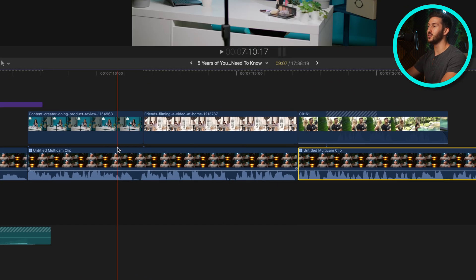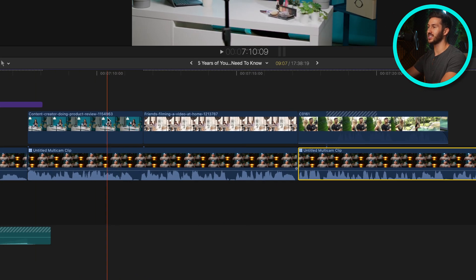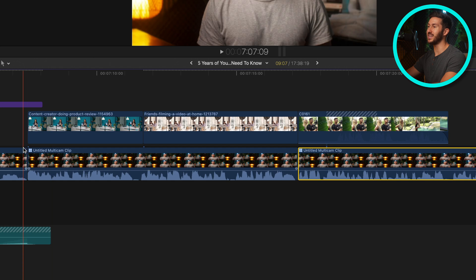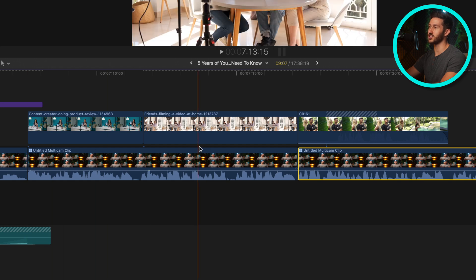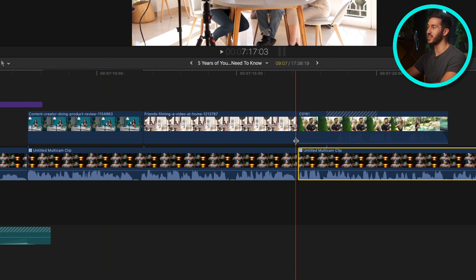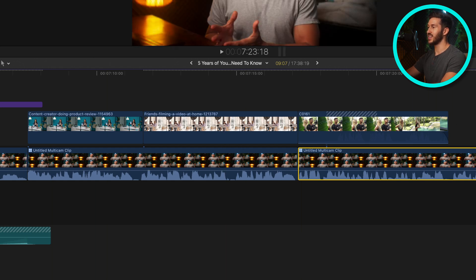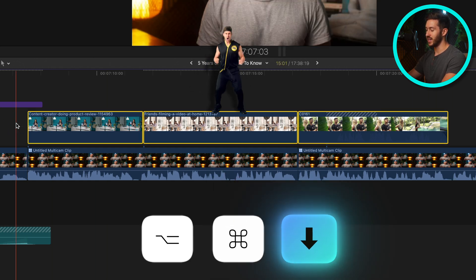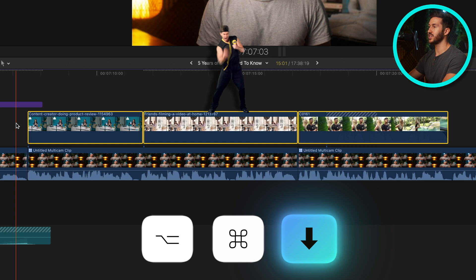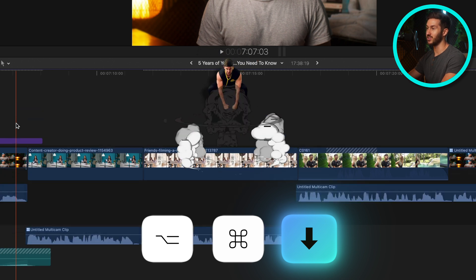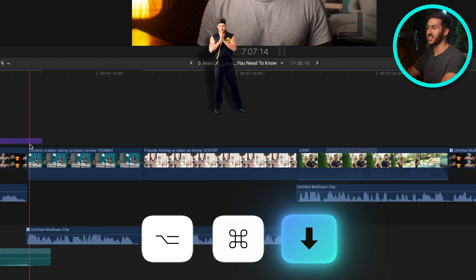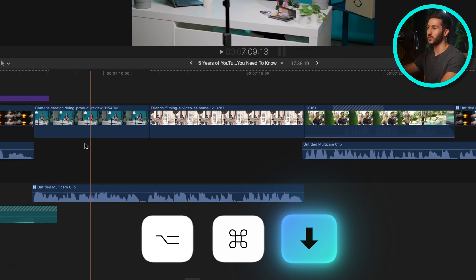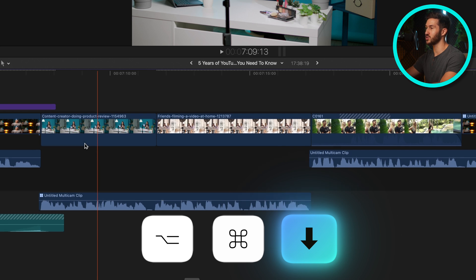So what I like to do after I find clips that I want to be in certain sections of my video is then I will select the b-roll and hit option command and down arrow. So once again, that's option command and down arrow. And that sucks it into the primary storyline.